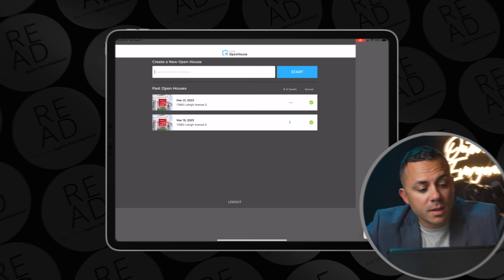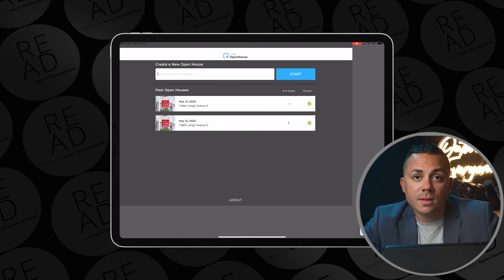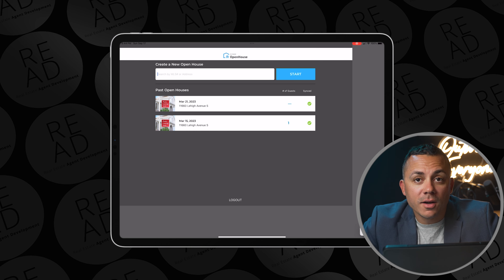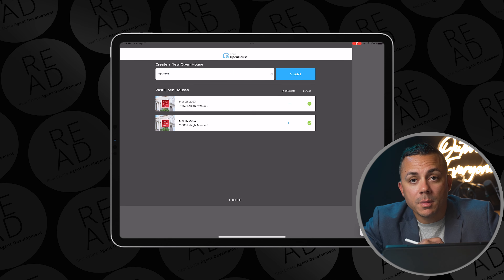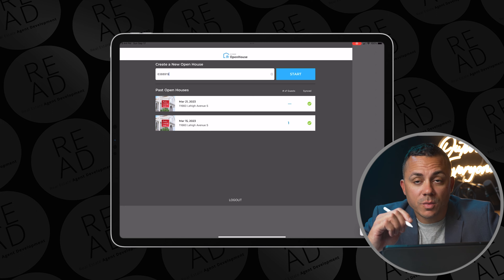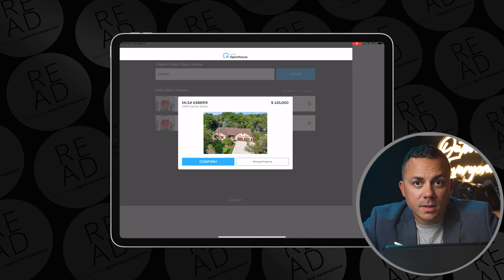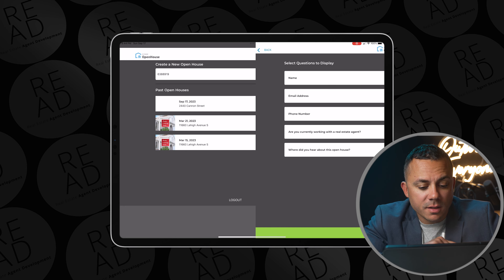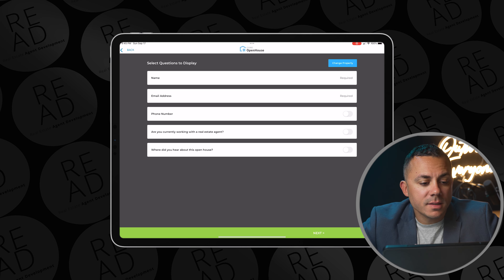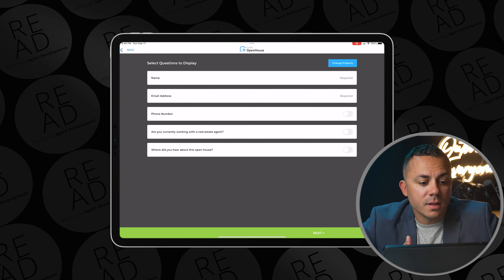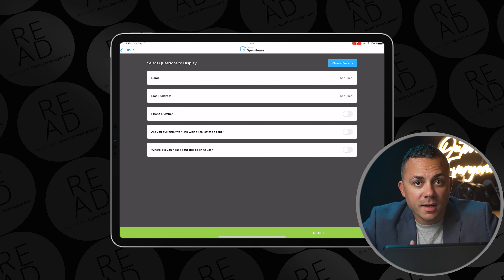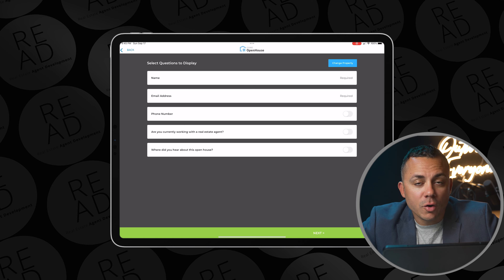Now that you have the app downloaded, let's show you how it works. I have my iPad open to the KVCore Open House app. The first thing you're going to want to do is put in the MLS number or the street address on the top line where it says 'create a new open house.' Once you have the MLS number or the street address in there, you just want to select start. Just like that, it brings up the property. You just want to select confirm to bring up the property. Next, it's going to give you an option to select the questions that you want to display on the open house form.